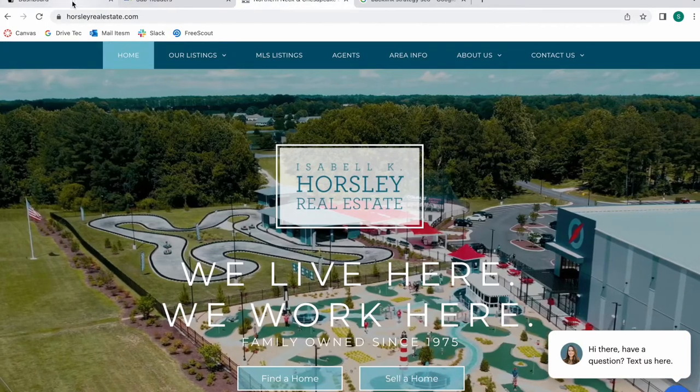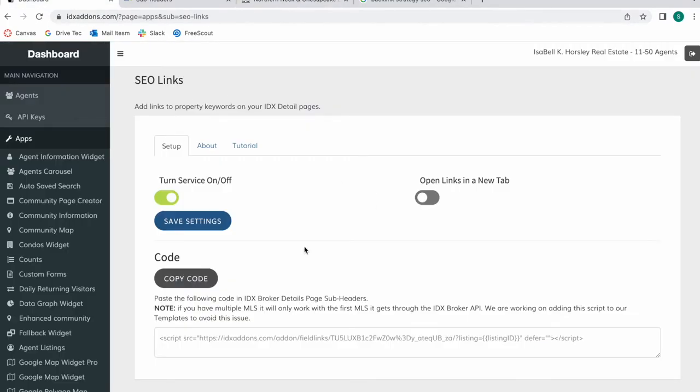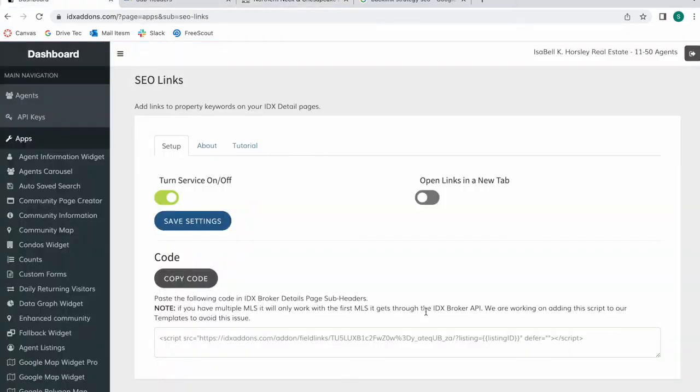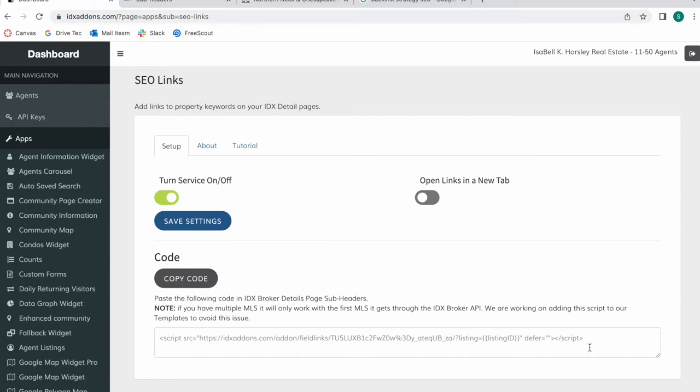So I've turned this on and this app is linked to one of our details pages which is the Miami details page which this website has. So it has been automatically added to Miami. If you turn it on and click on save it will automatically show up on this template. If you're using another one of our templates or another IDX broker details template you have to follow this step which I will show you later on.